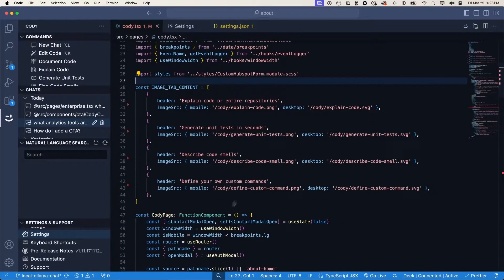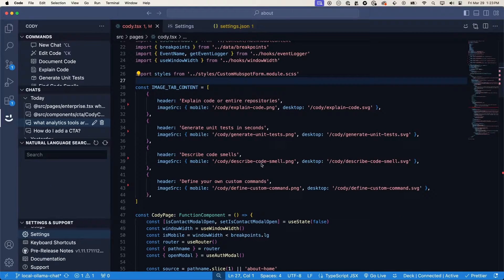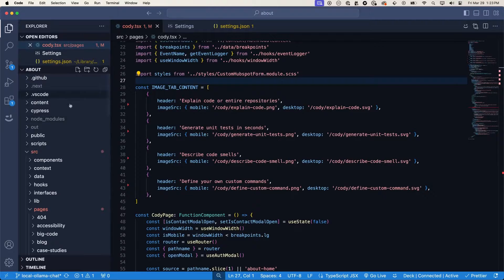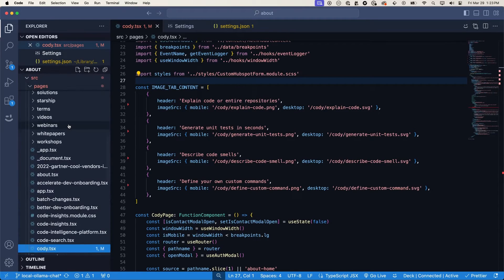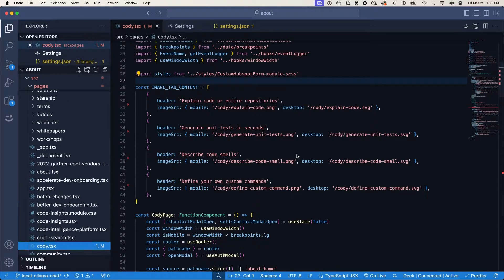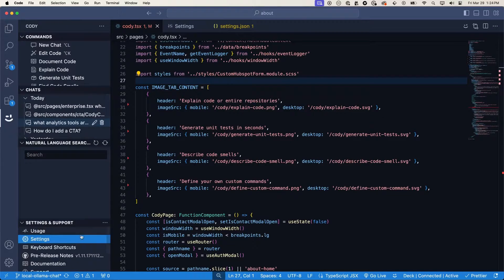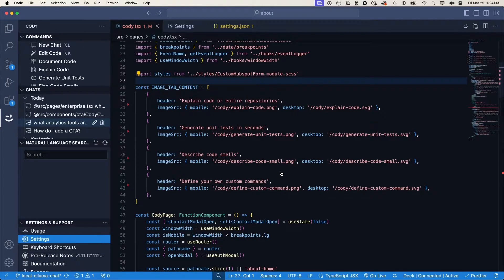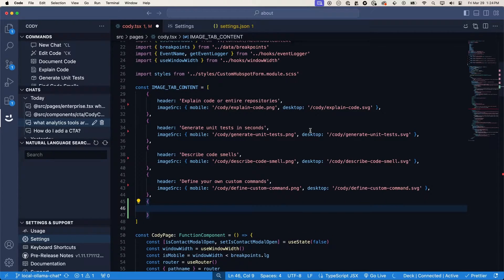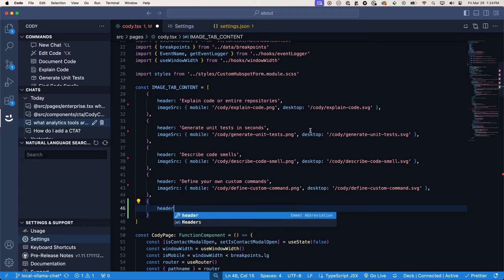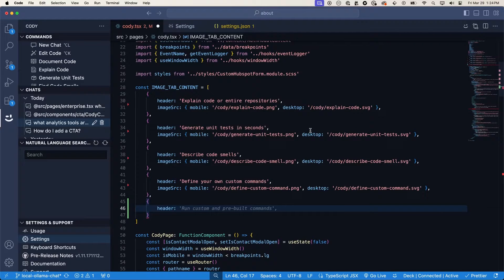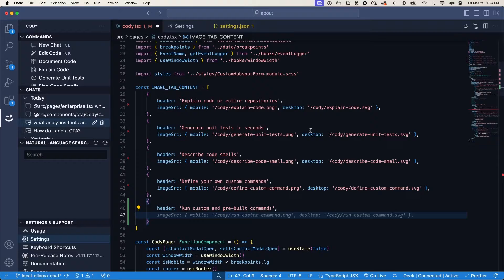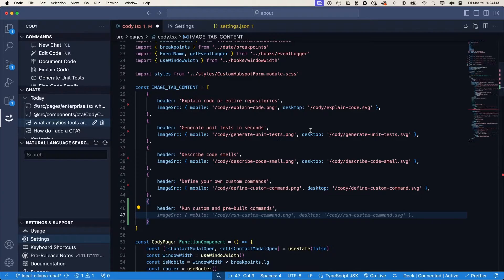Let's jump into Visual Studio Code. Here I have a project open. It is the Sourcegraph marketing website, which is a Next.js application. And I already have Cody installed. I'm logged in and authenticated, so I can go ahead and write code and get auto completion. Let's say I wanted to add an additional element here. I can just start typing and Cody will give me auto completions based on what I'm trying to do.